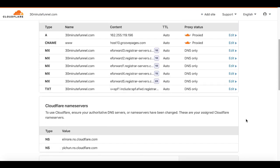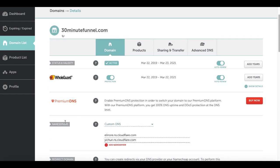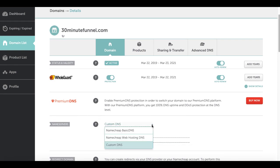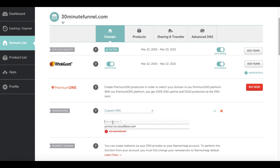Then you go down and look for your name servers — these are the name servers you're going to need to put into Namecheap. Inside your Namecheap account, go to your domain, in this case 30minutefunnel.com, and scroll down to where it says name servers. This is going to be set to Namecheap basic DNS. You're going to want to change this to custom DNS. When you change that to custom DNS, you're going to paste that Cloudflare name server information in right there, and click that little green check mark to save.